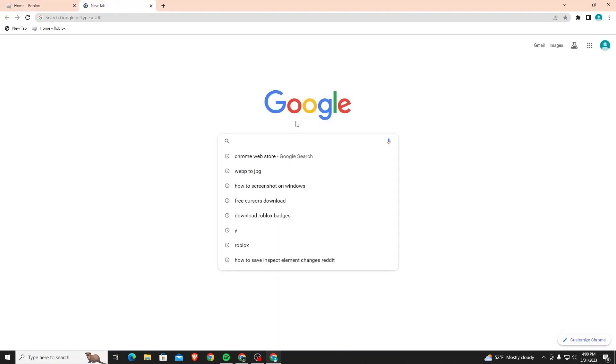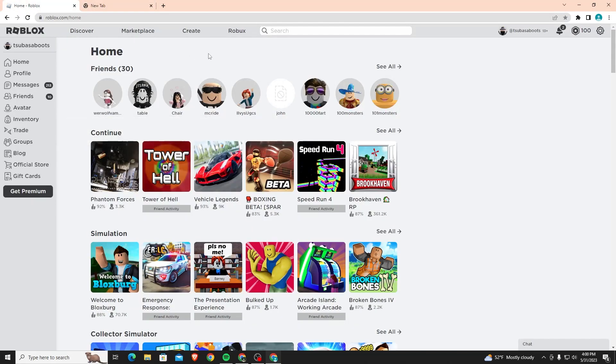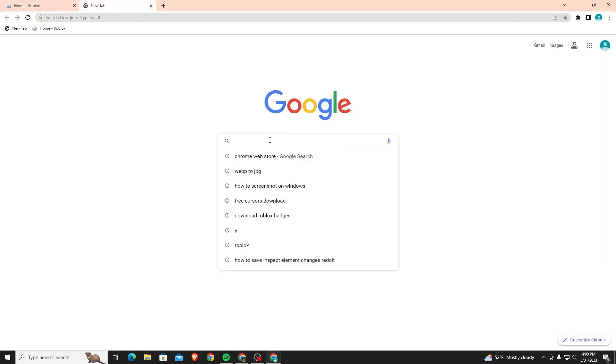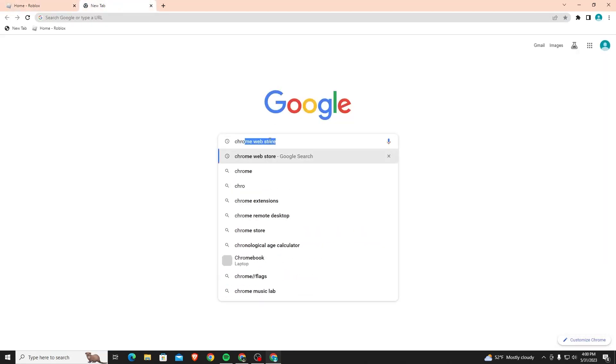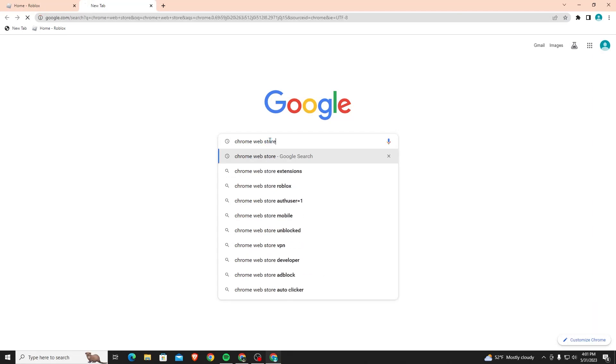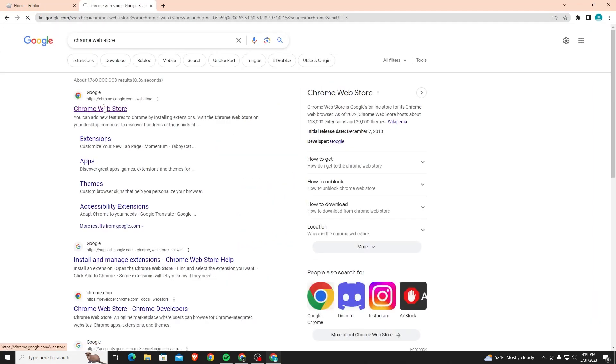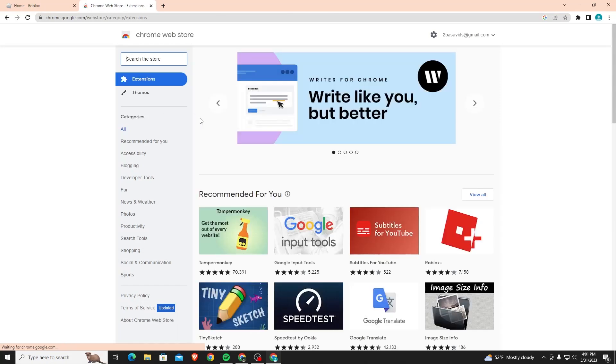To actually get a background, you want to head over to the Chrome Web Store. Search for that in Google. Once you search for Chrome Web Store, you just want to click on the first option that shows up and it'll bring you to this page.